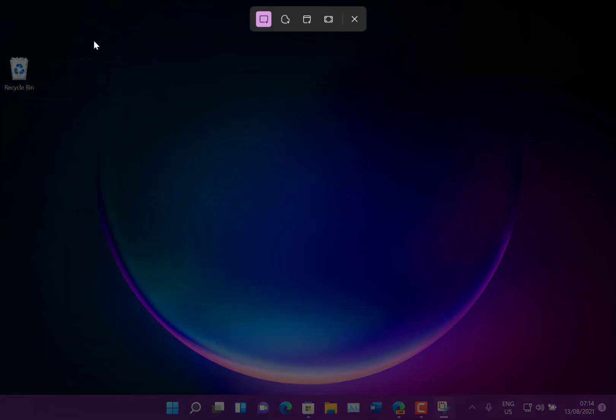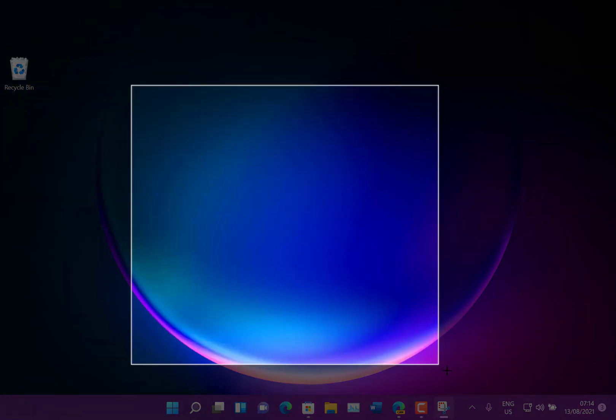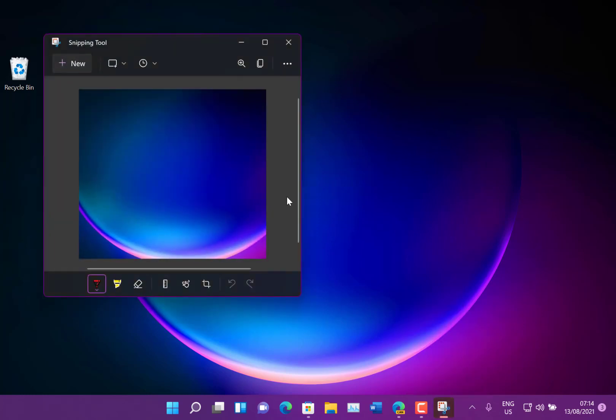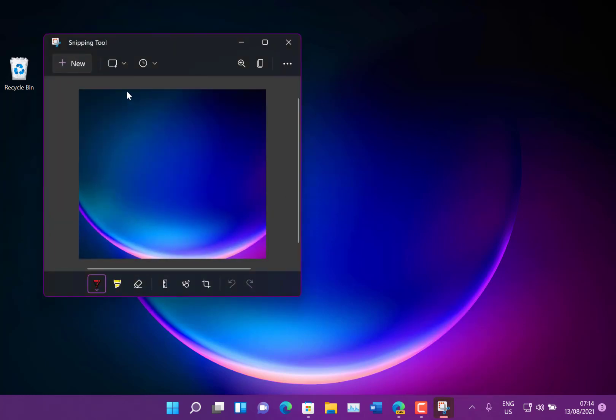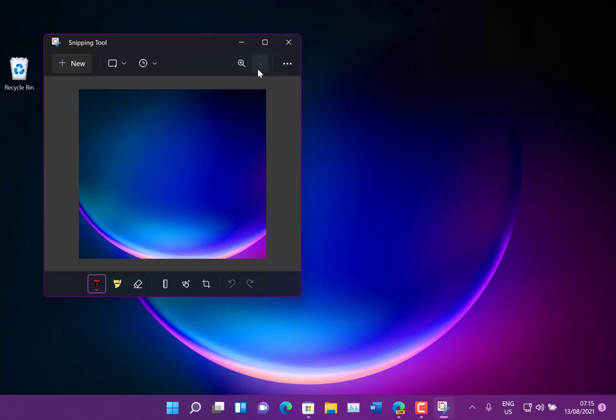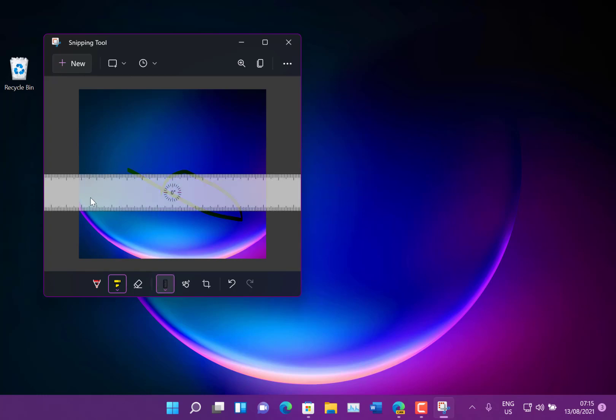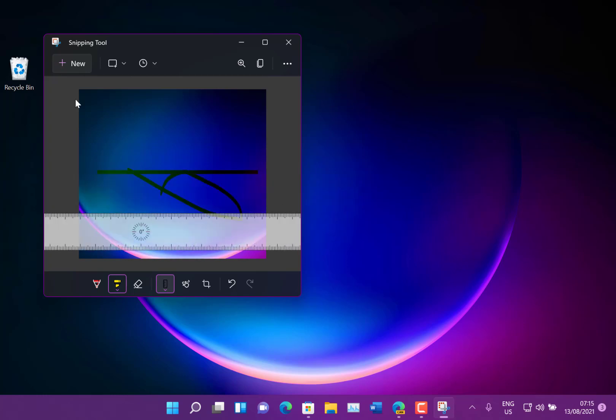I do use the snipping tool a lot, it's a very handy tool and it makes sense to have it combined into one application. There we go and you can copy it to clipboard and then of course you can do markups on it and editing and that kind of thing. So it's very much got the features from snip and sketch. It seems more like that but combined with the simplicity of the snipping tool as well.